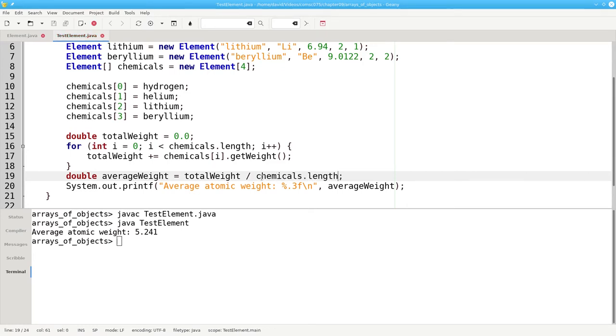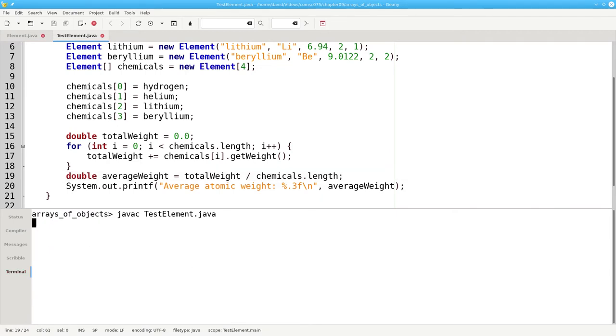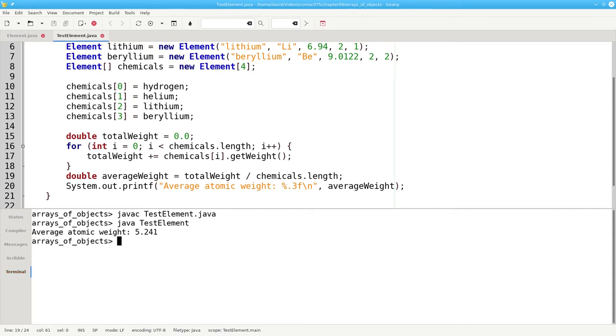This gives us added flexibility. If we add more chemicals to the array, our code here doesn't have to change. Let's compile and run. This is some improvement, but not a great improvement over the original code.